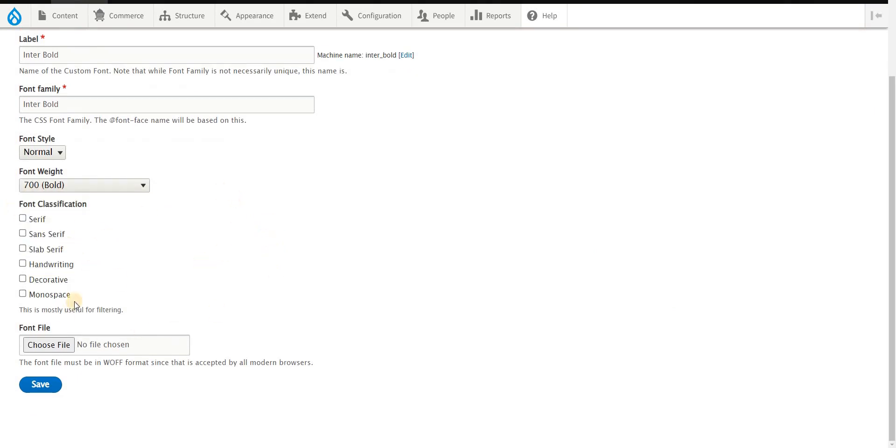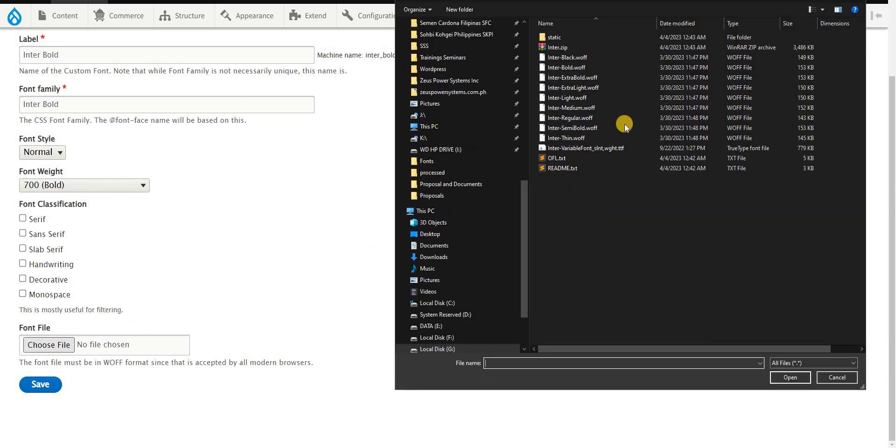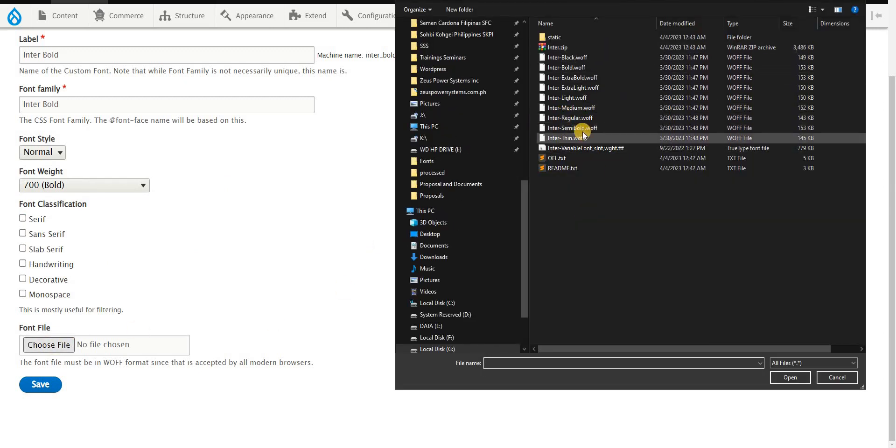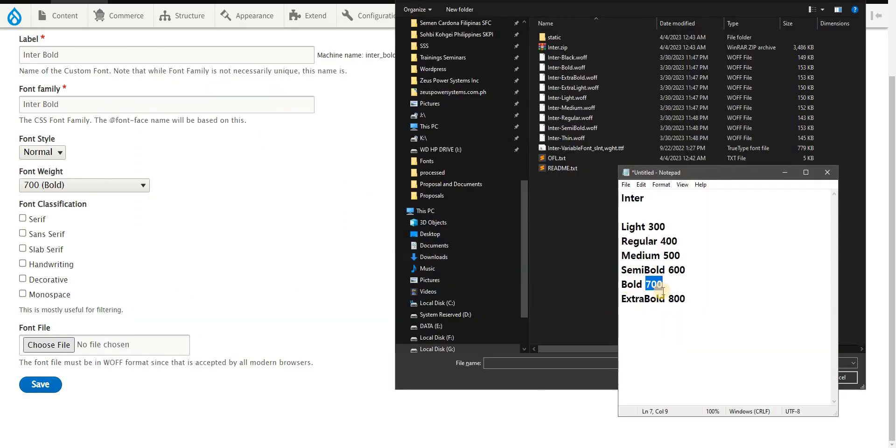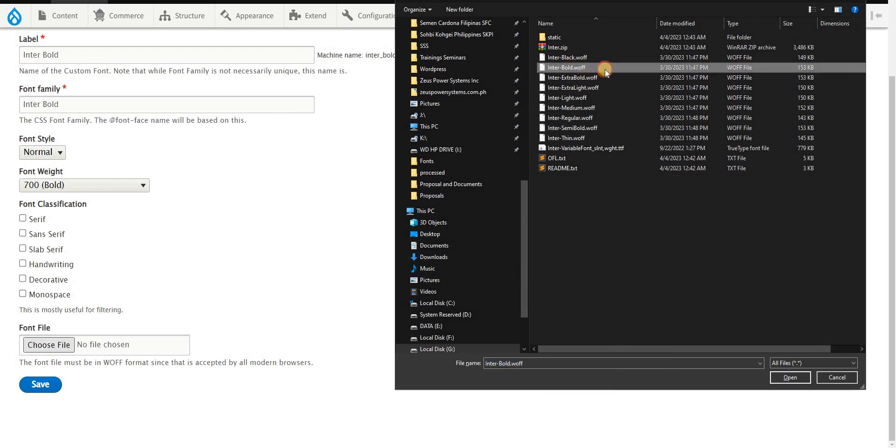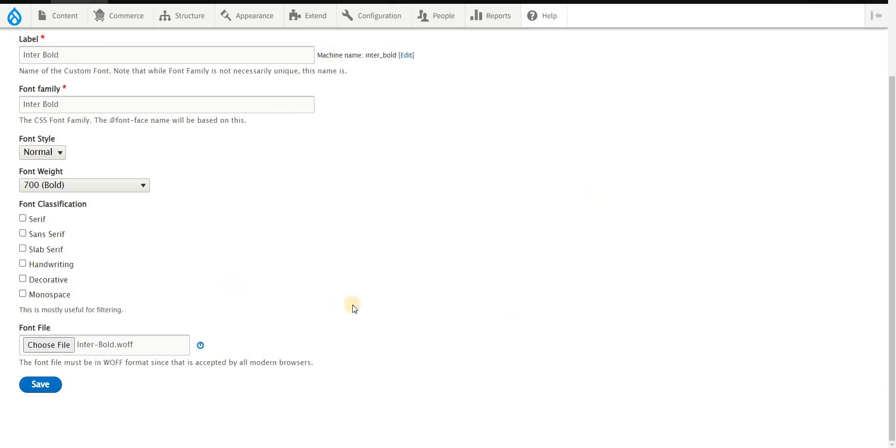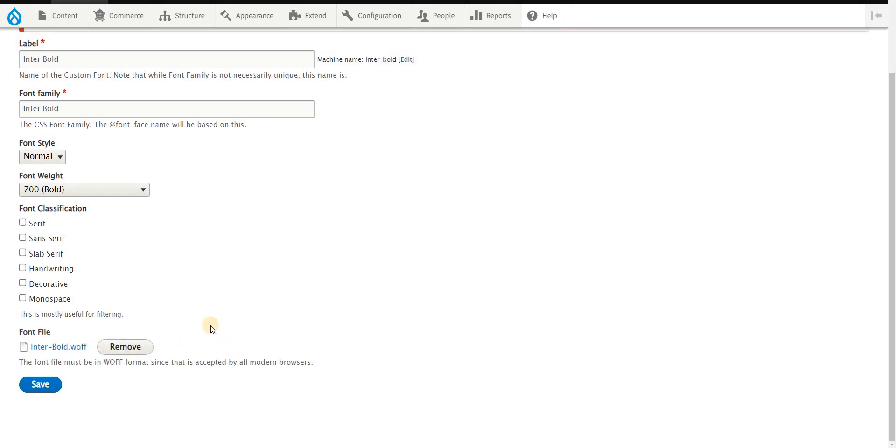For font weight, since I have a guide here, I'd use the 700 for bold. These are optional really. Without clicking anything, I choose to upload the converted WOFF files, and for bold that's Inter Bold. The WOFF file is actually being uploaded to your website or to your server, so click on save.